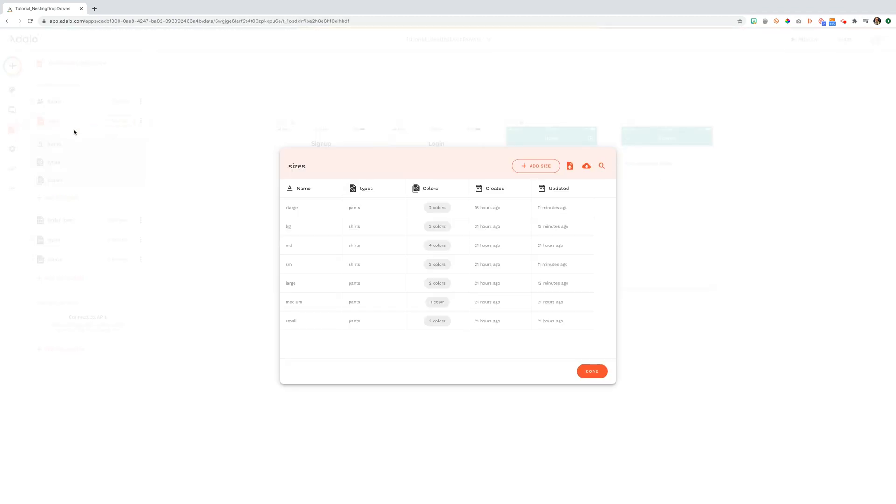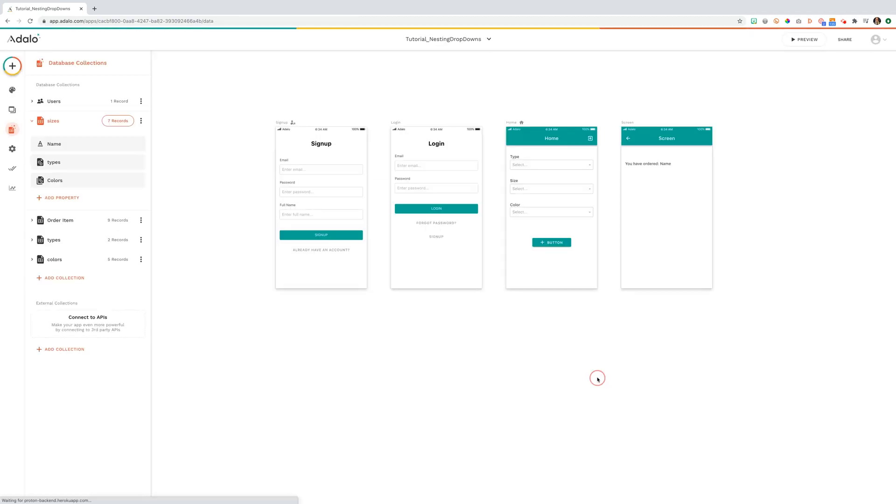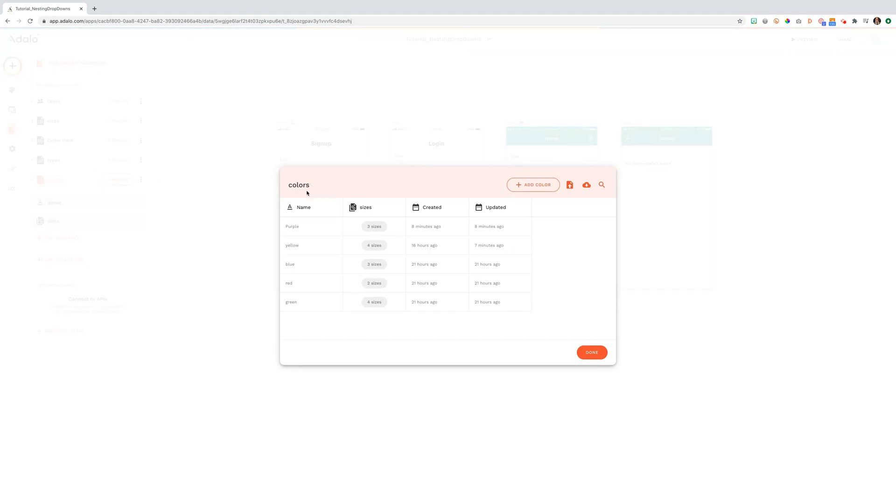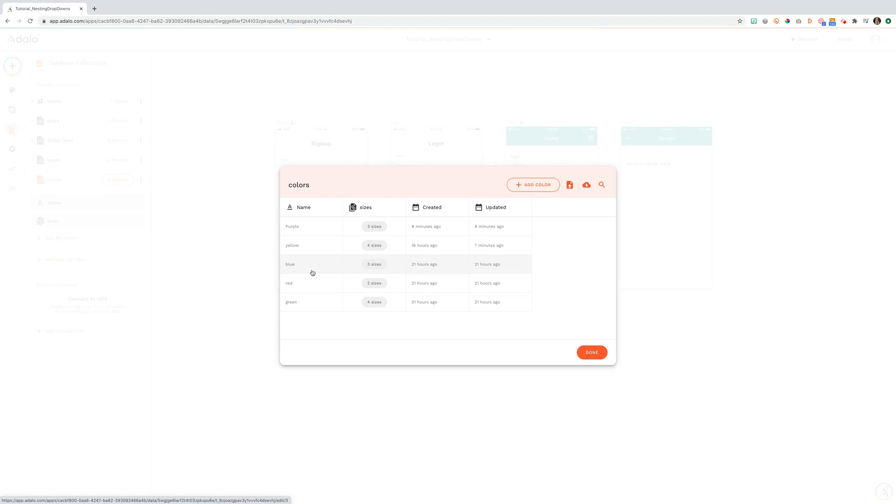Then we set up colors. We know that our users are going to pick their color after that. Here we have a drop-down of colors and we associate those colors to sizes. So what sizes are available to what colors? And that is a many-to-many relationship.